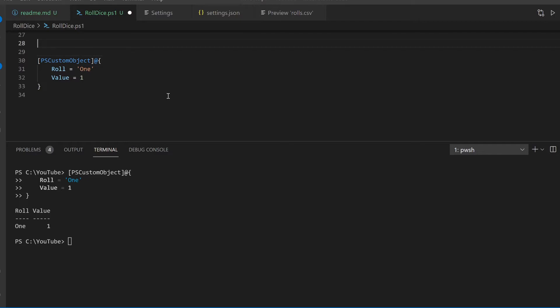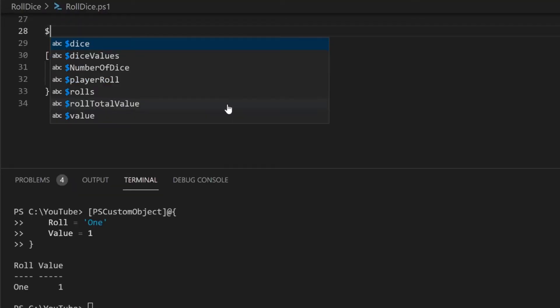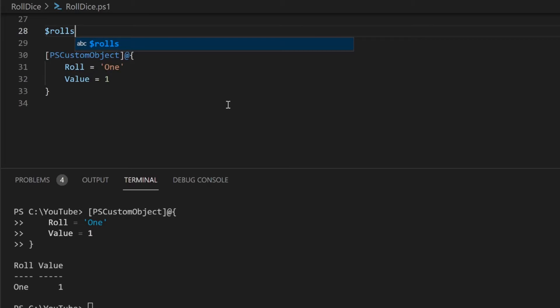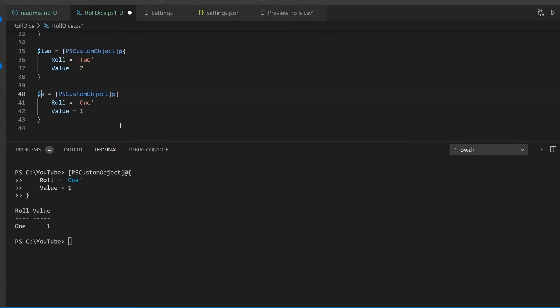If I wanted to create an object with two or more dice rolls and its corresponding numerical values, I'd first have to create an empty array list and then add the custom objects to the array list by using the plus equals operator.